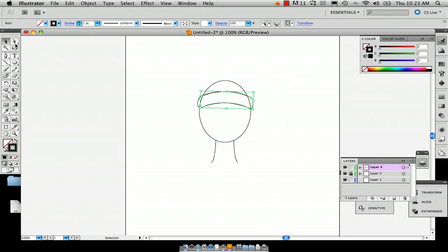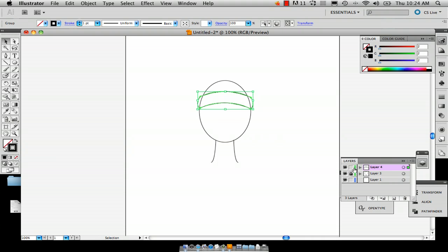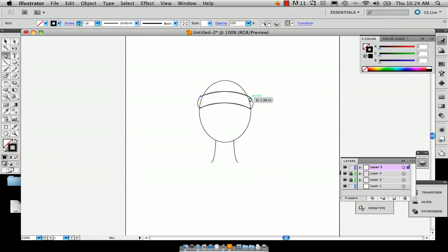and actually what you're going to probably want to do is just lock this layer as well and start a new layer and just add a point there and a point here.